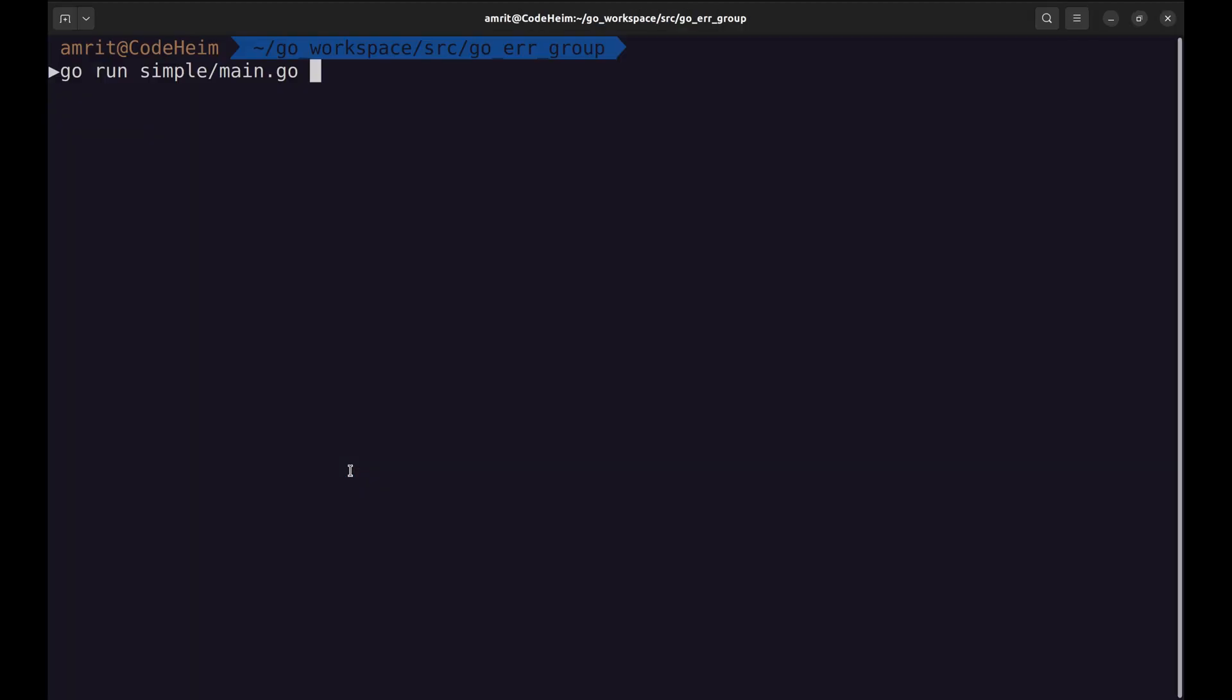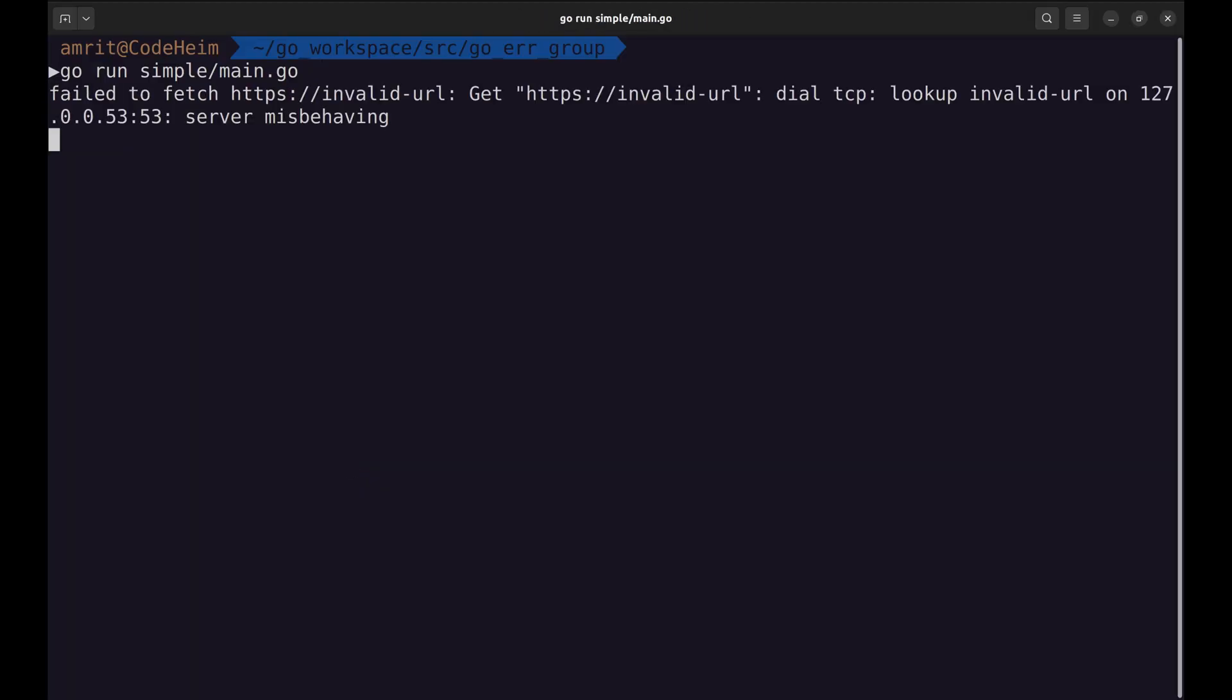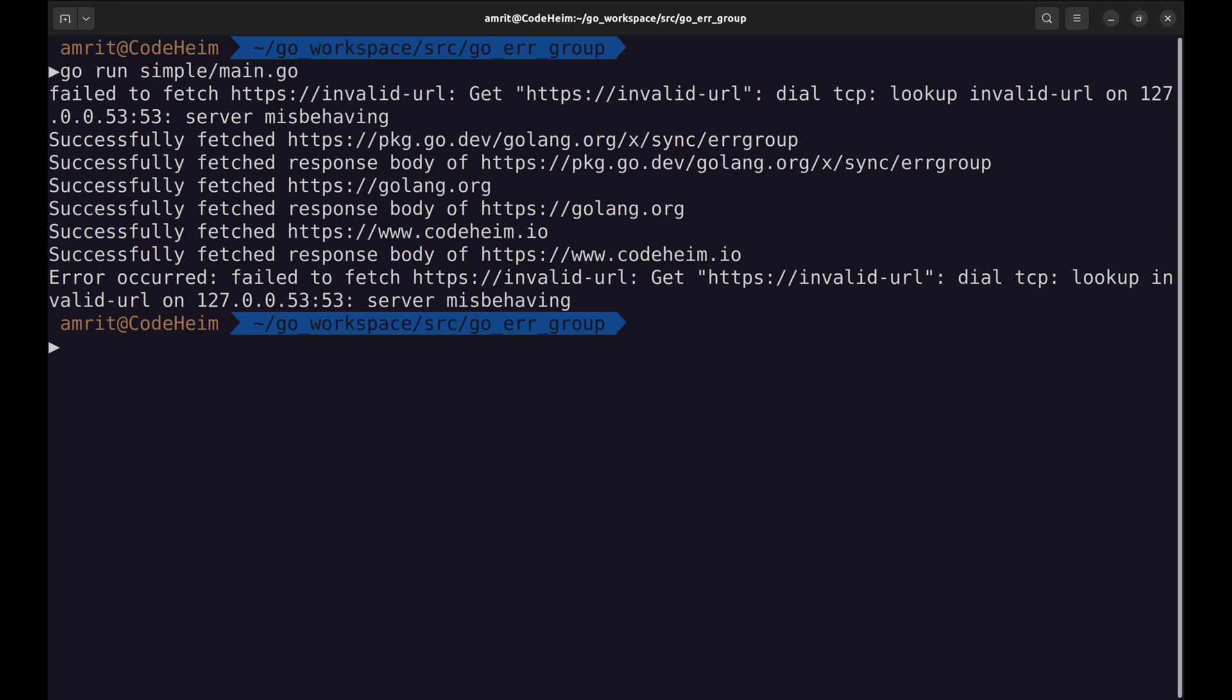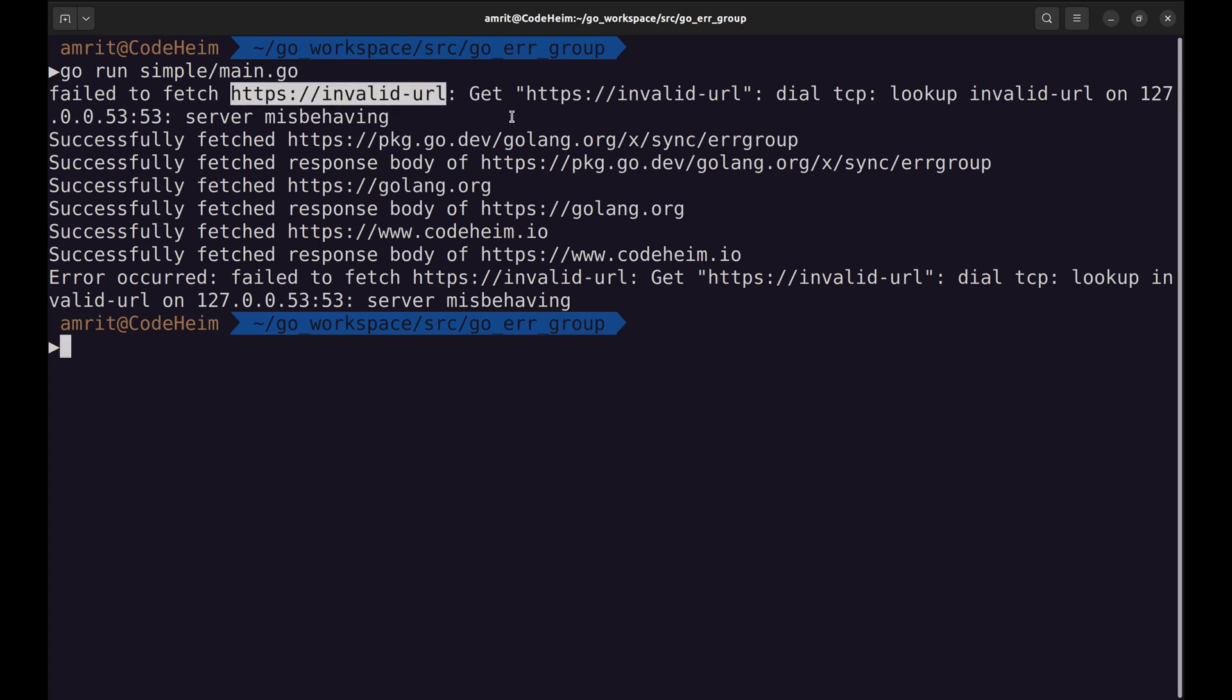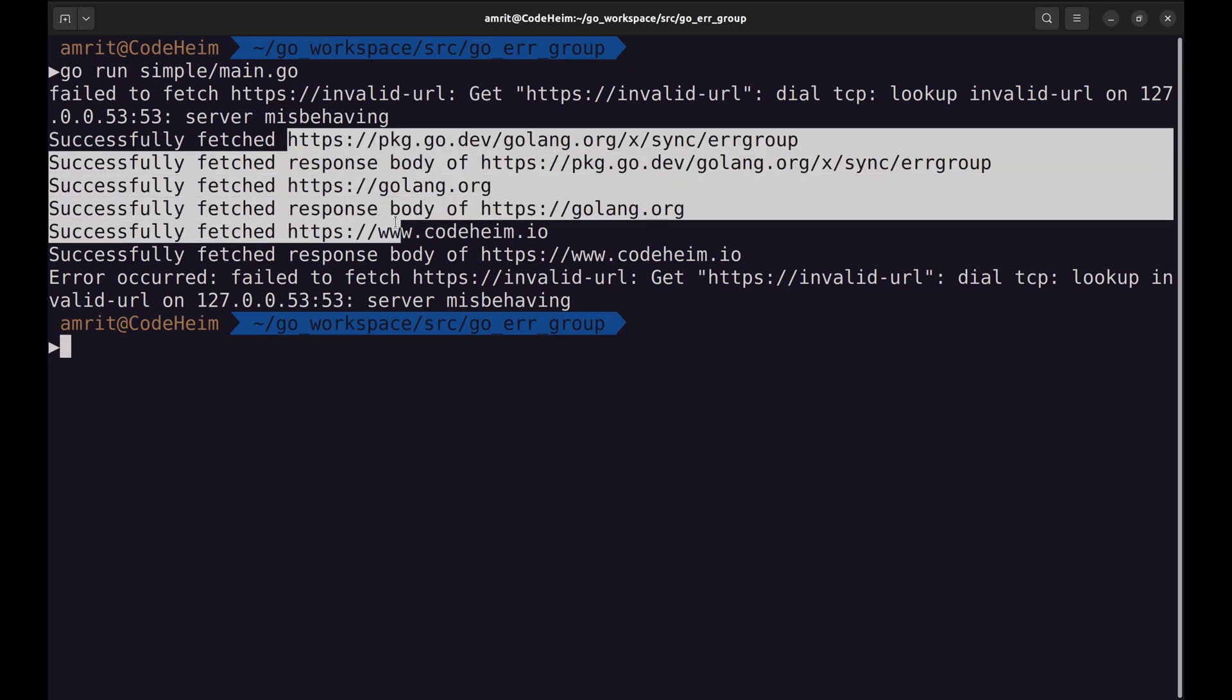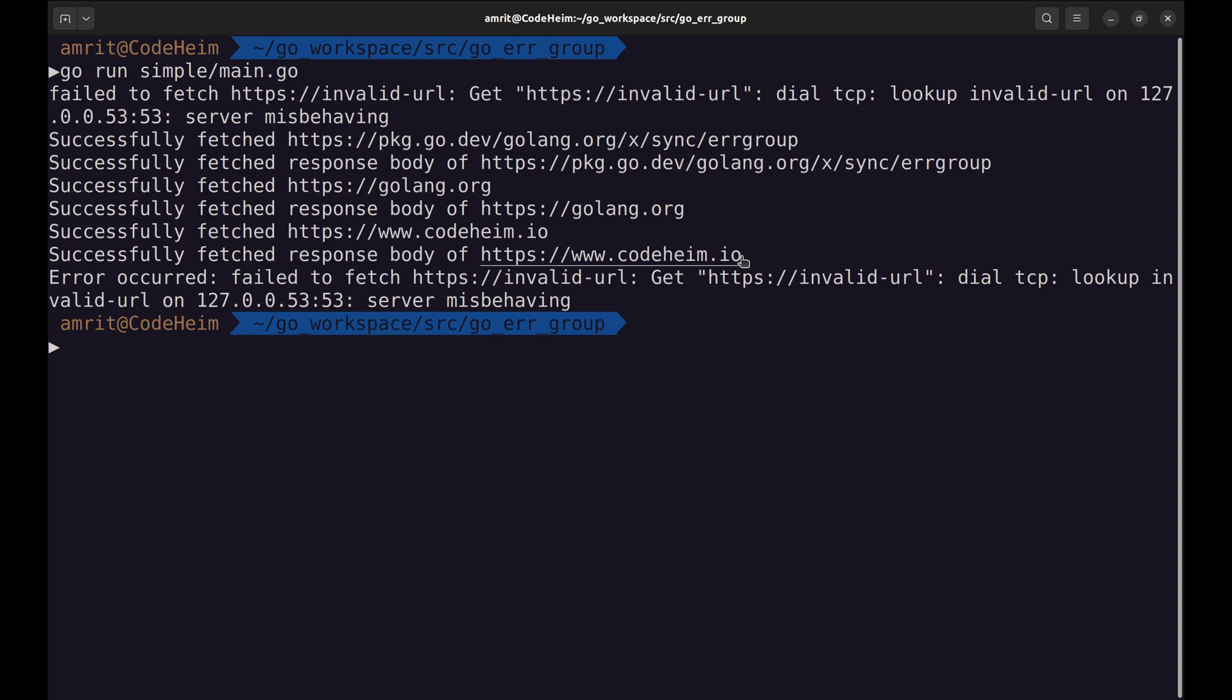Let's run the program. It failed to fetch this URL. All the other URLs are fetched successfully. In the end, we get this error when wait is called on the error group.